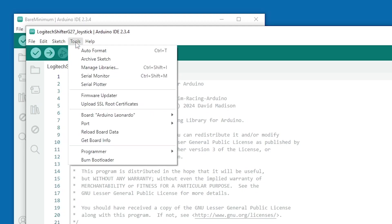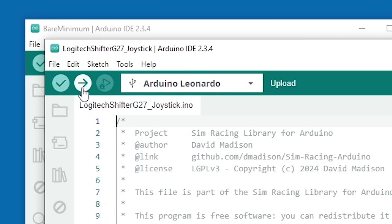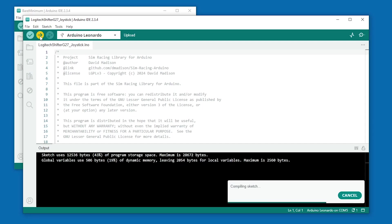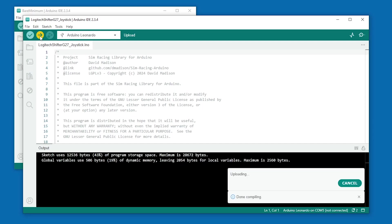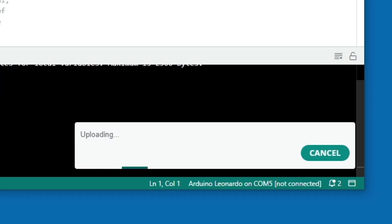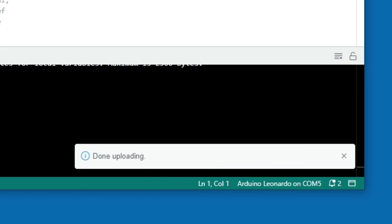Go to Tools, Port, and select the new serial port for the Leonardo. Then click the Upload button. The code will compile, upload to the board, and if everything is good, the screen will say done uploading.